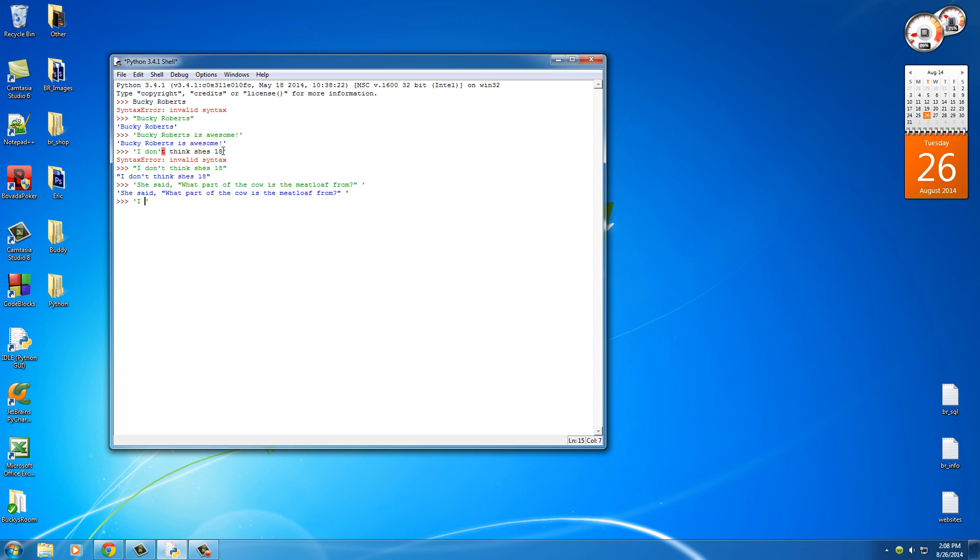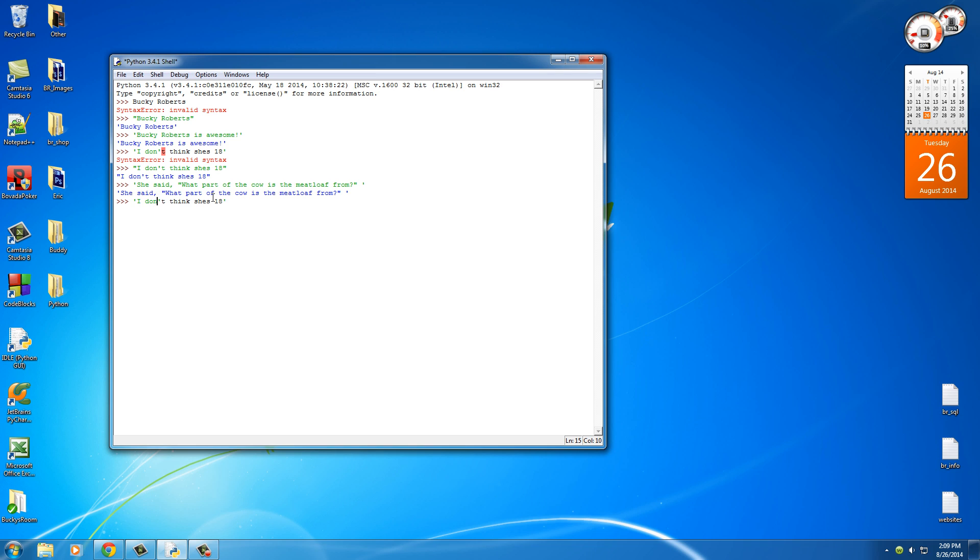So actually, let me see if I can copy this. Alright. So in this example, you see that it thinks it starts and stops right here. However, say that we have double quotes in here as well, so we need to surround this in single quotes.